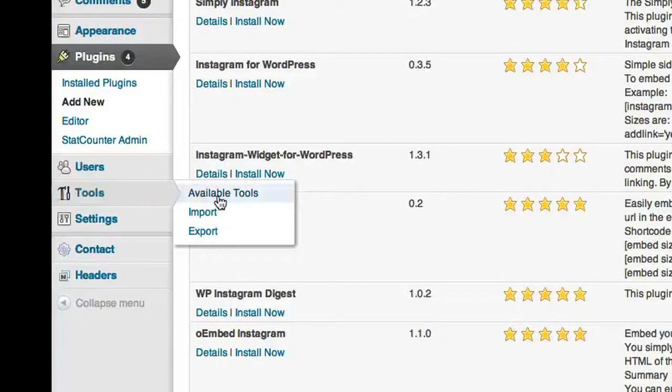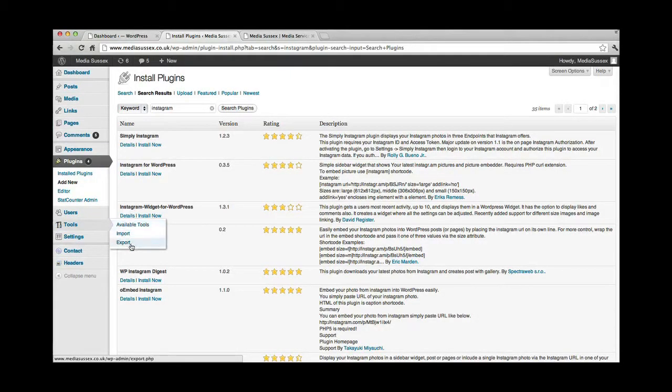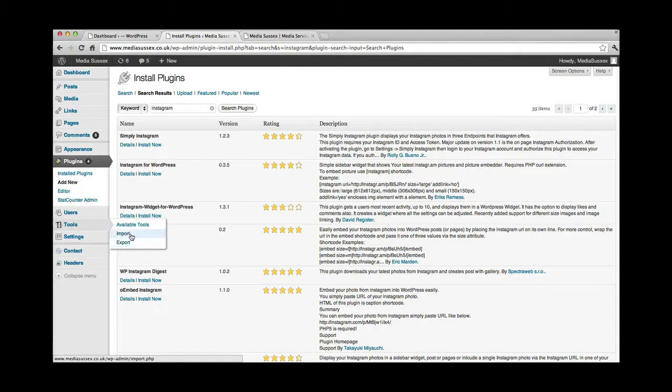Tools. There's a number of tools that are available. The main one that I would recommend, and I'm going to show you this one now, is the export and import function.